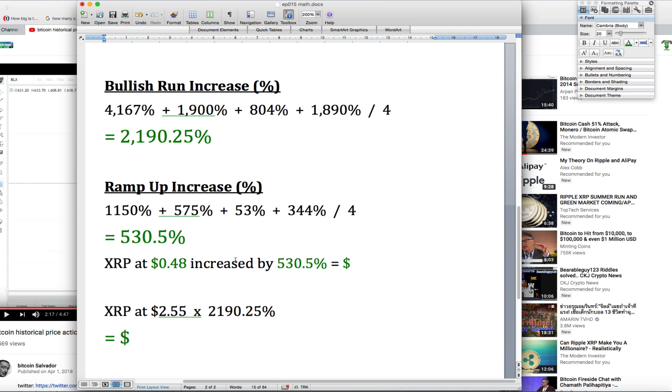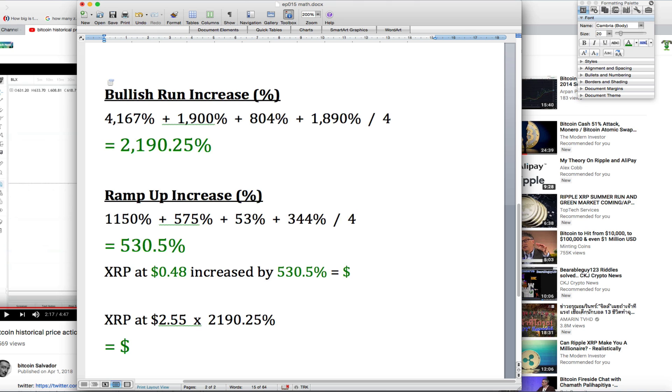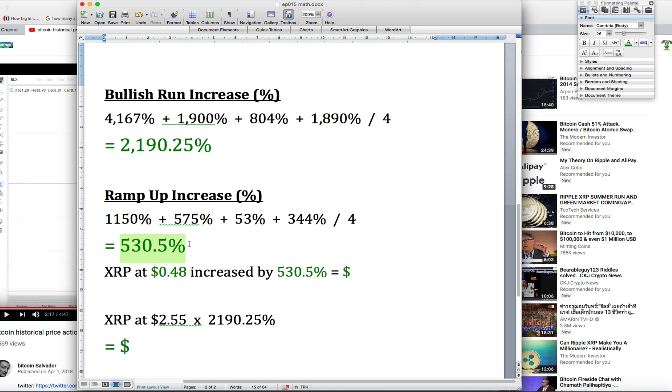The bullish run increase is still the same, but now the ramp up increase I've averaged out too. So 1,150% plus 575% plus 53% plus 344% divided by four equals a ramp up increase of 530.5%.